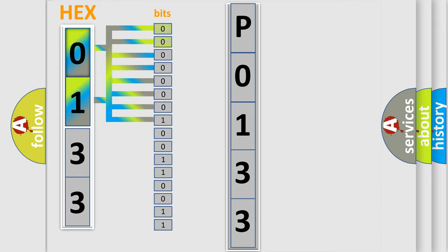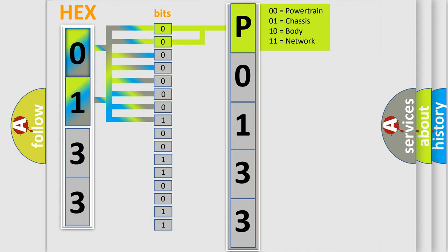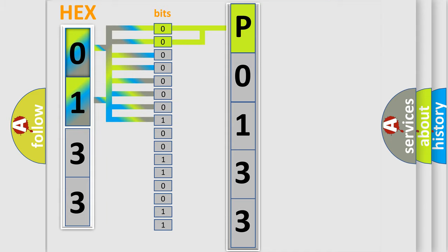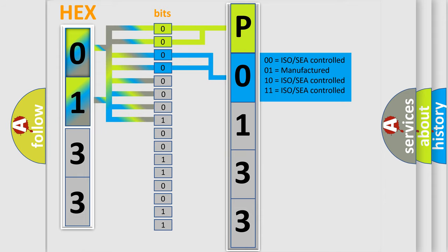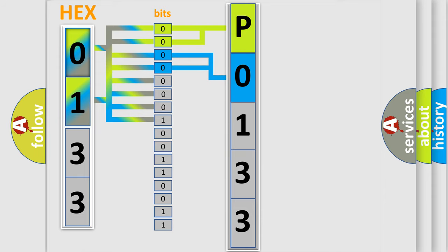Zero for low level, and one for high level. By combining the first two bits, the first character of the error code is expressed. The next two bits determine the second character. The last four bits of the first byte define the third character of the code.